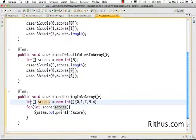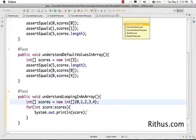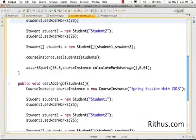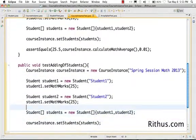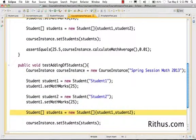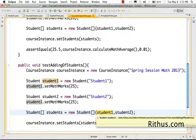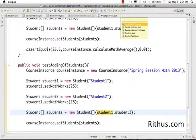Similarly, when we define an array of student objects — as in the course instance test — when we loop through it, the first time student will be equal to student 1, and in the next iteration student will be equal to student 2. Now that we have a good understanding of arrays, let's go ahead and do some work inside the course instance class using the array.